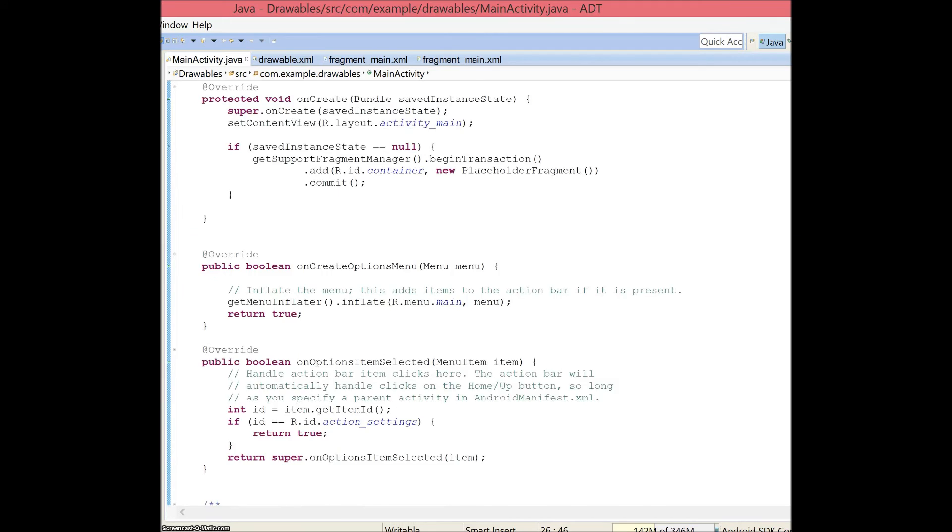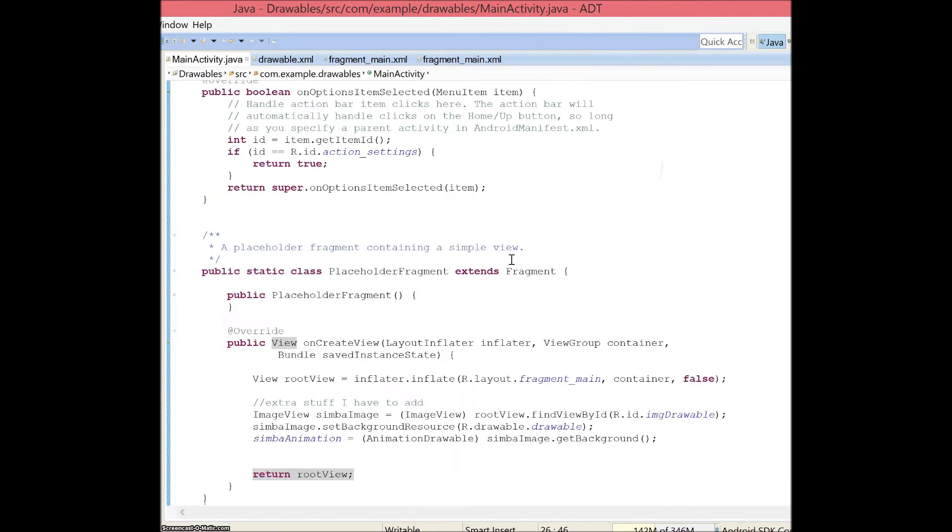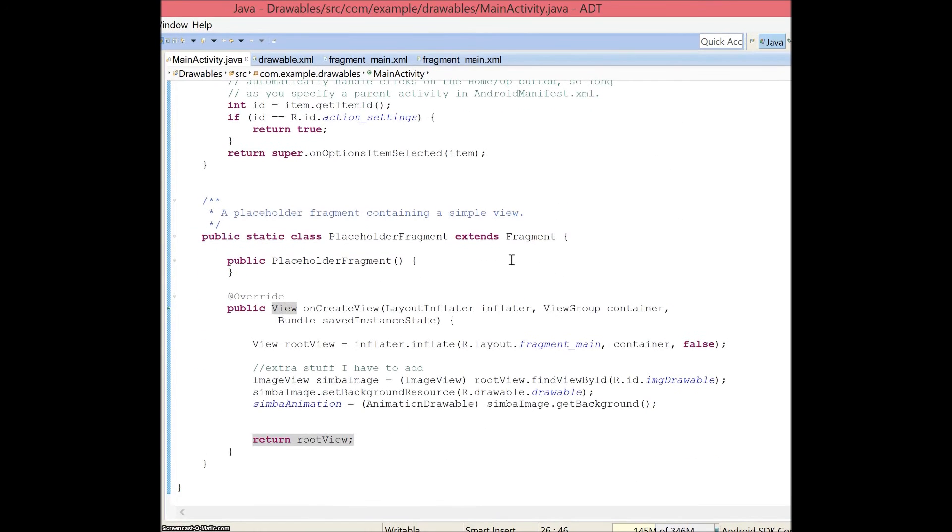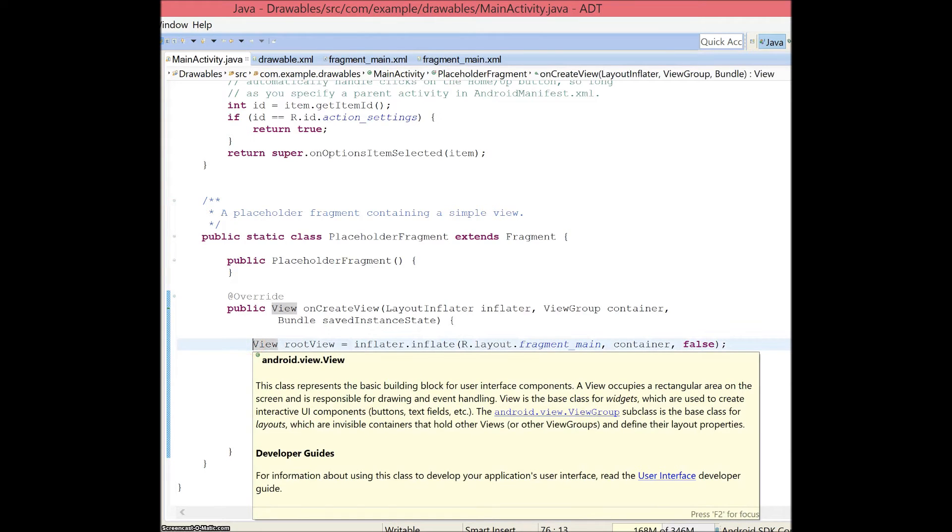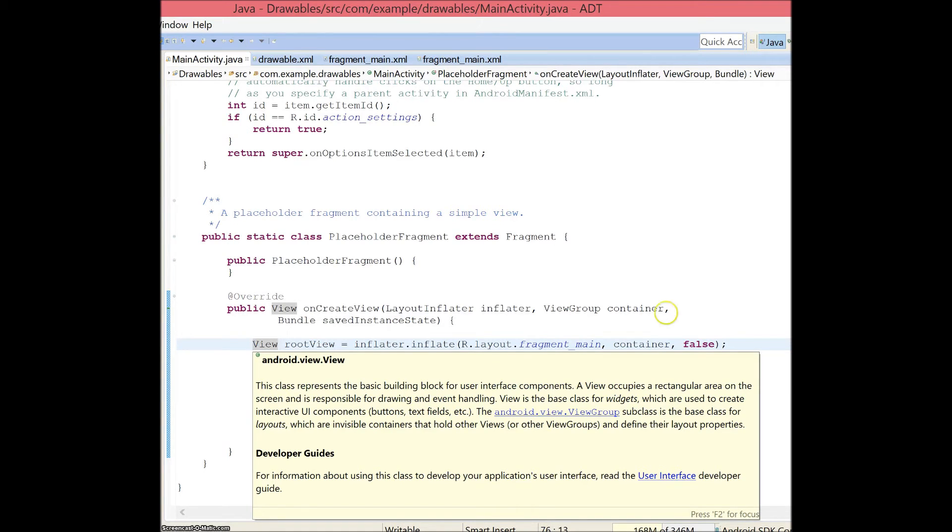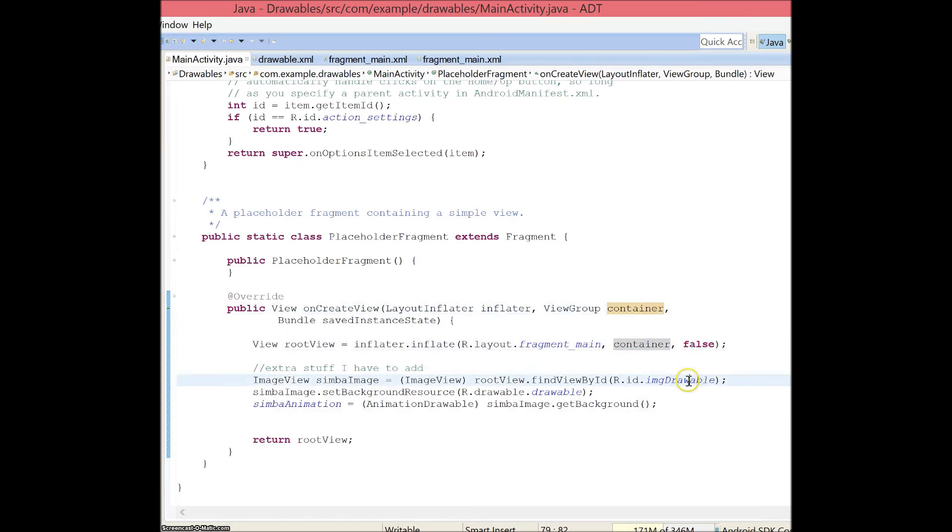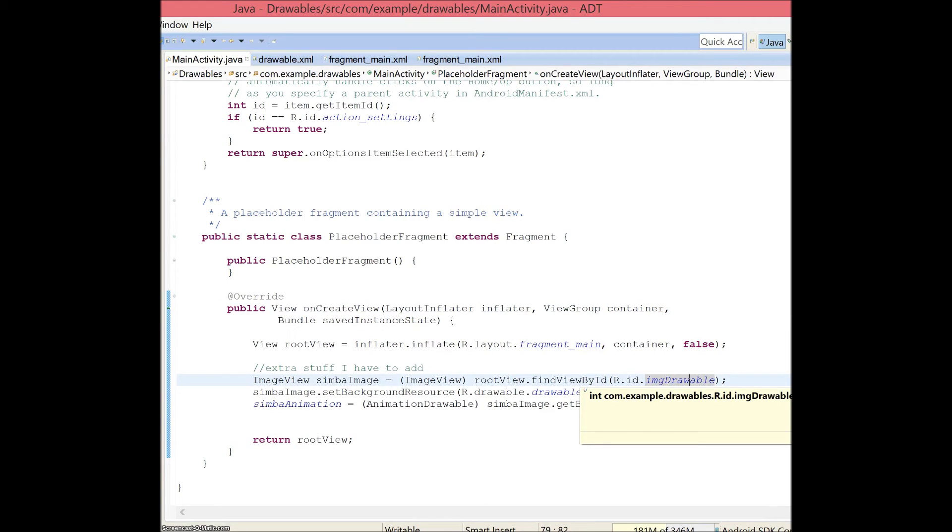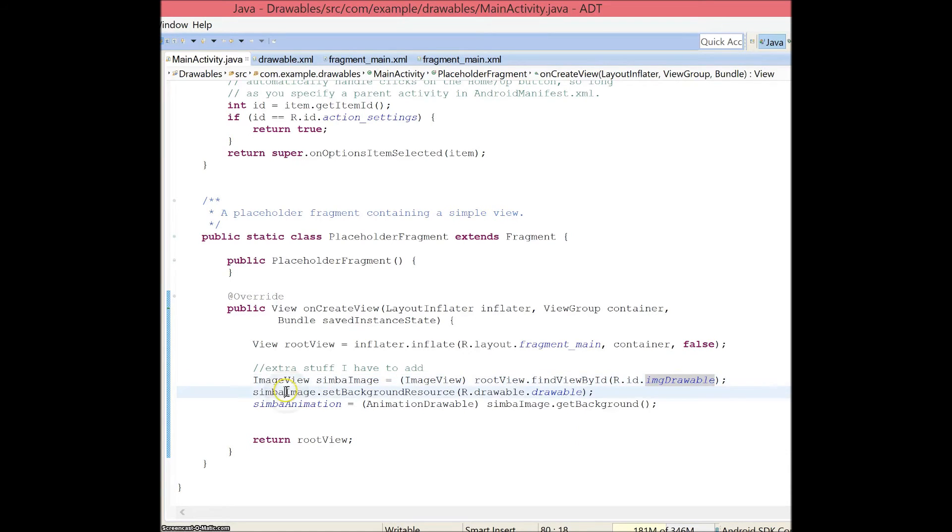If you scroll down, you will get to a method called placeholder fragment. Here I have enabled something called root view. This class represents a basic building block for user interface components. So basically, this helps me retrieve the image view that I created before and called IMG drawable. I called my view root view, and I called it Simba image.